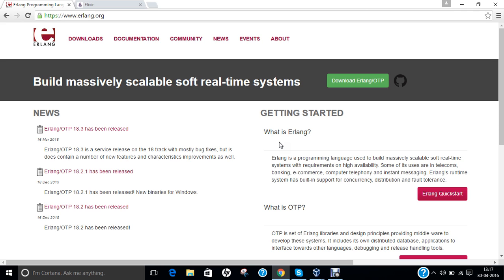Erlang is a general purpose concurrent functional programming language. It is also called a garbage collected runtime system. The sequential subset of Erlang supports eager evaluation, single assignment and dynamic typing. Erlang is known for its design that is well suited for systems with the following characteristics: distributed, fault tolerant, soft real-time, high available and non-stop applications, and hot swapping, where code can be changed without stopping a system.